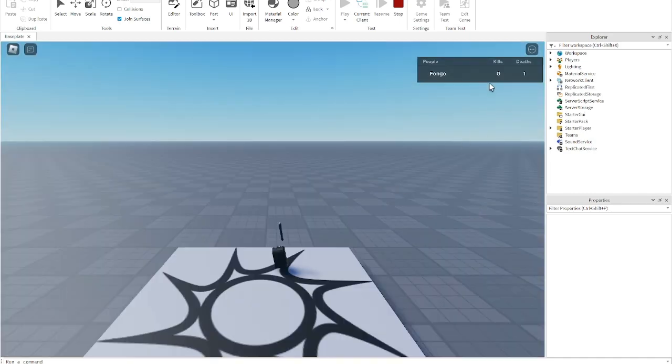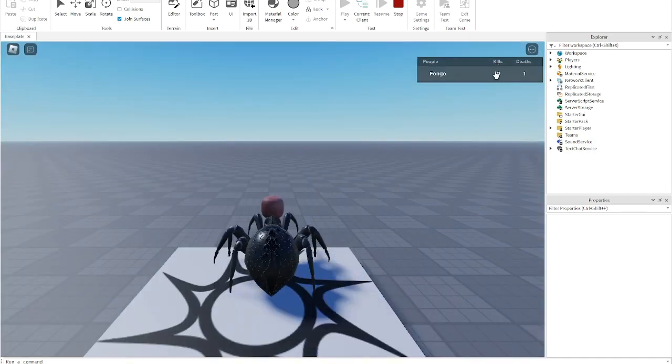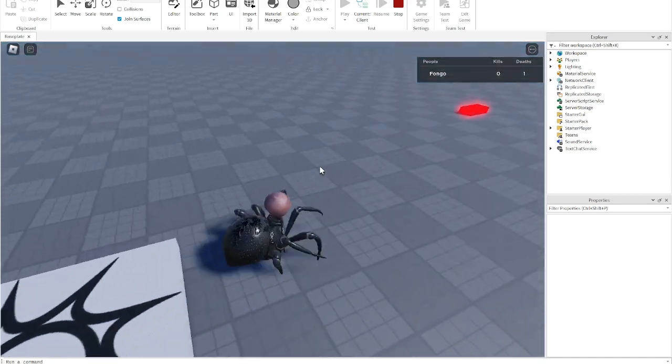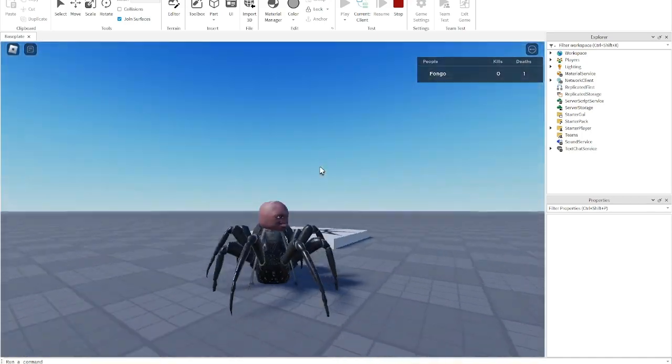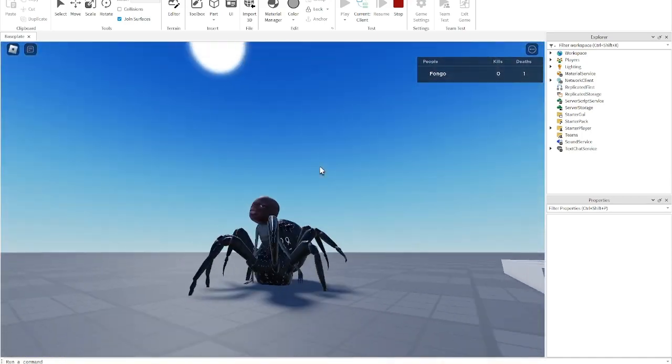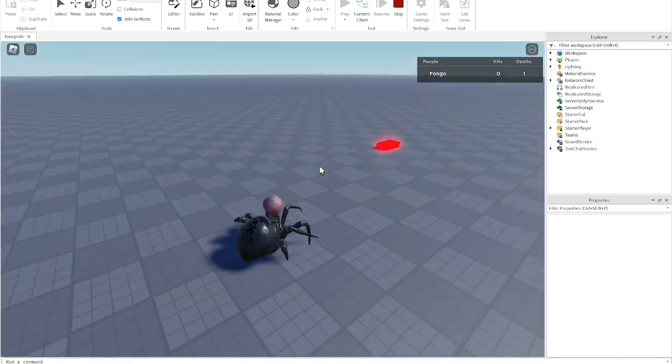Now you can see that we have kills and deaths. Now, let's go over and test this. And don't mind my avatar, okay?